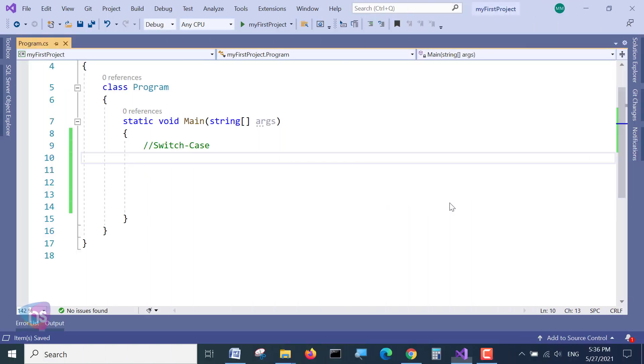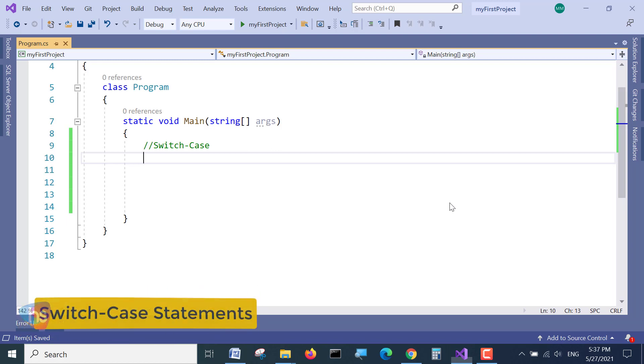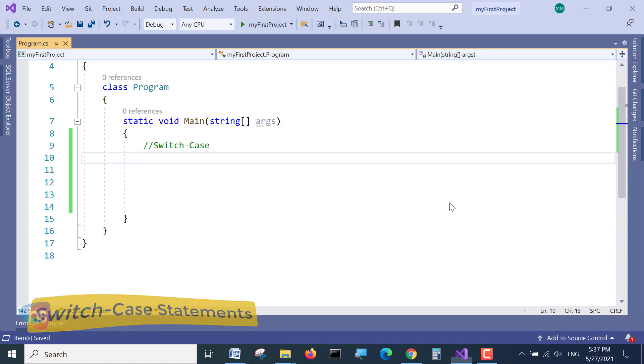Hi! In this lecture, I am going to discuss switch-case statements with you.